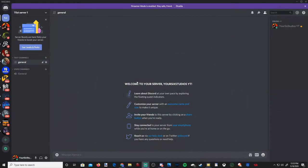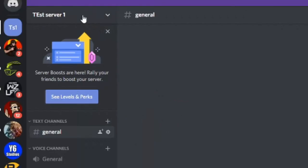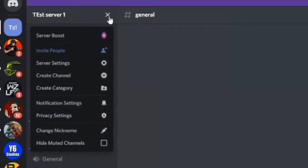I just created a new Discord server for the purpose of showing you guys how to delete a server. I'm under my test server 1. On the upper left hand side you will see your server name. Then there will be an arrow right next to it that is facing down. Click on that and it's going to open up this little window.